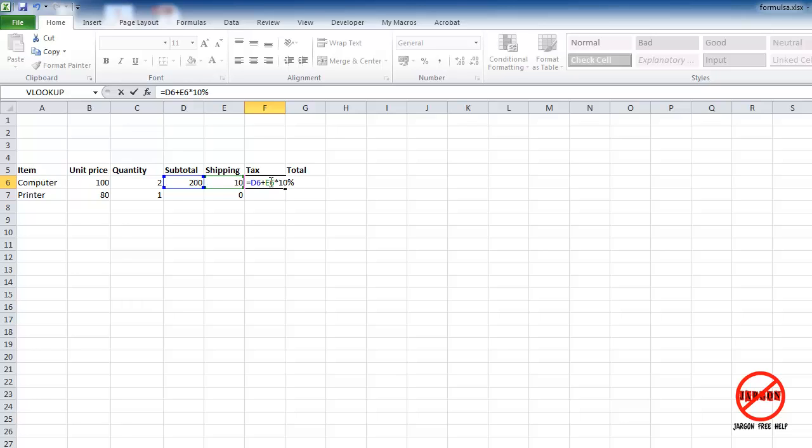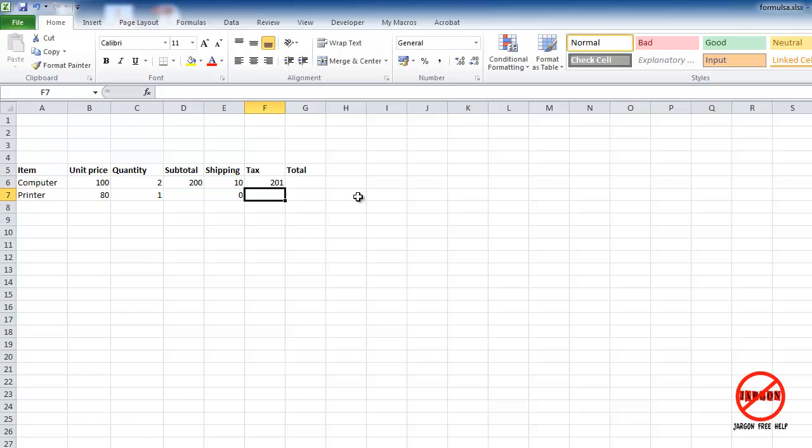If I was to do this now, it would take my E6, which is that 10, and multiply it by the 10 percent, and then add it on, which is going to give us 201. But that's not correct. What we wanted to do was do the 200, then add the 10, and then do the 10 percent.